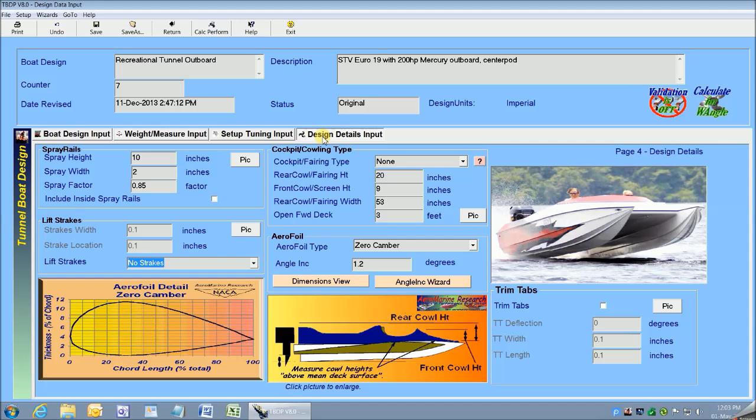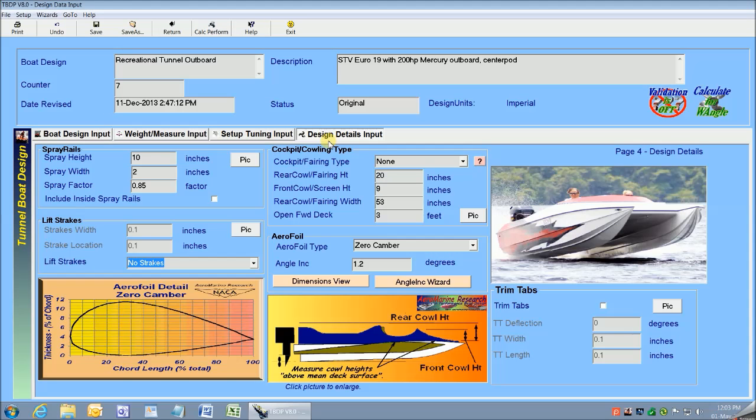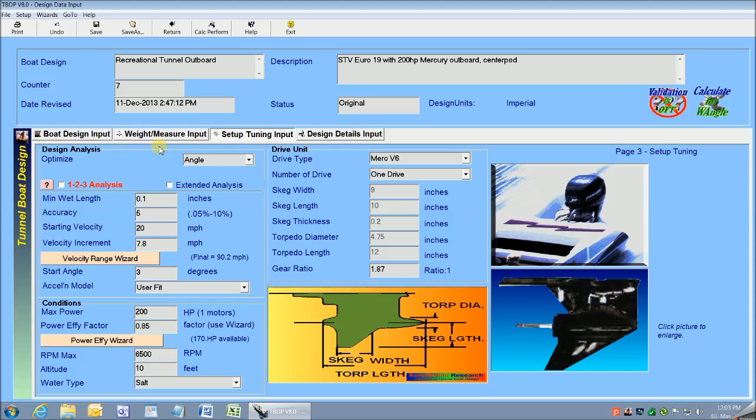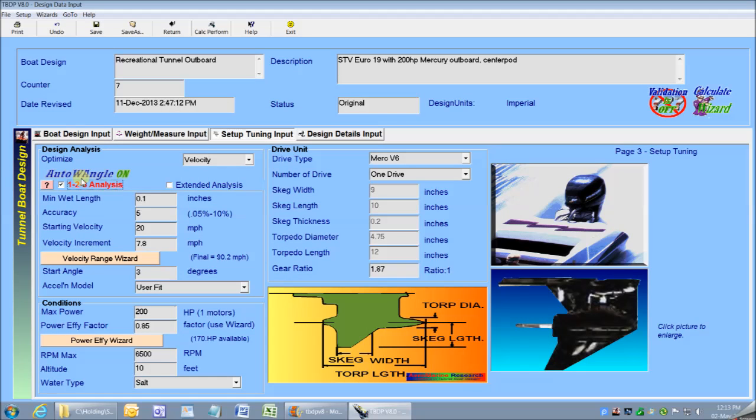The Auto 1-2-3 wizard is activated on input screen number 3 in the design analysis frame. So I'll just put a checkmark in the 1-2-3 analysis checkbox. The program is now set to automatically adjust the setup parameters to reach the maximum limiting velocity, and then adjust the trim angle through the full velocity range of the performance analysis.